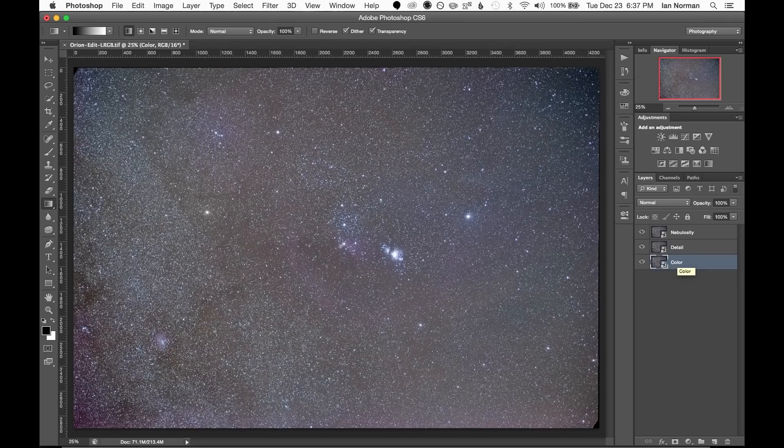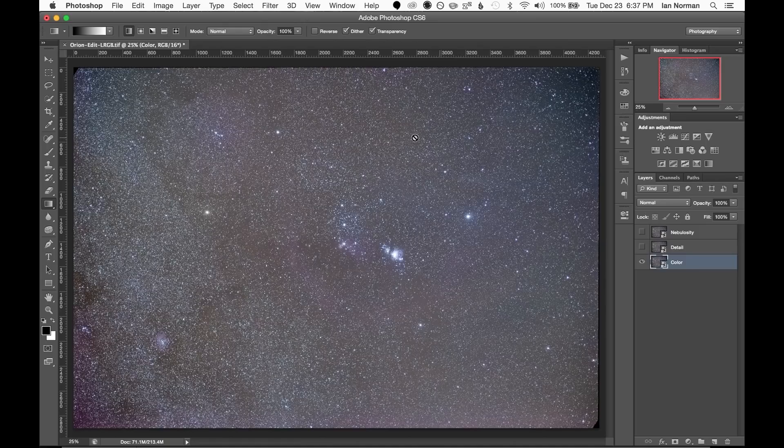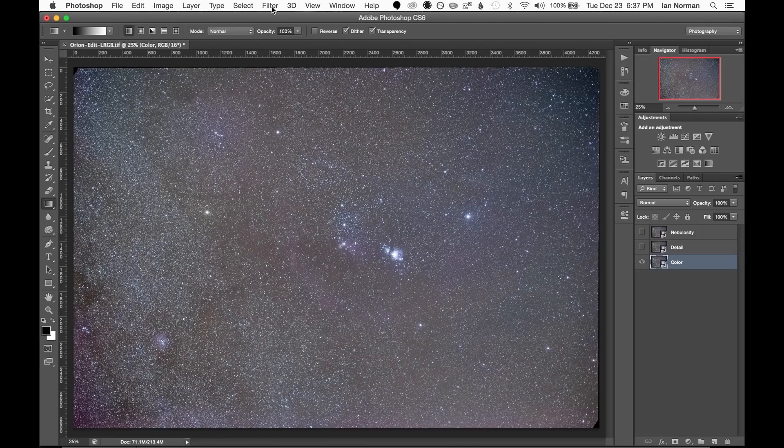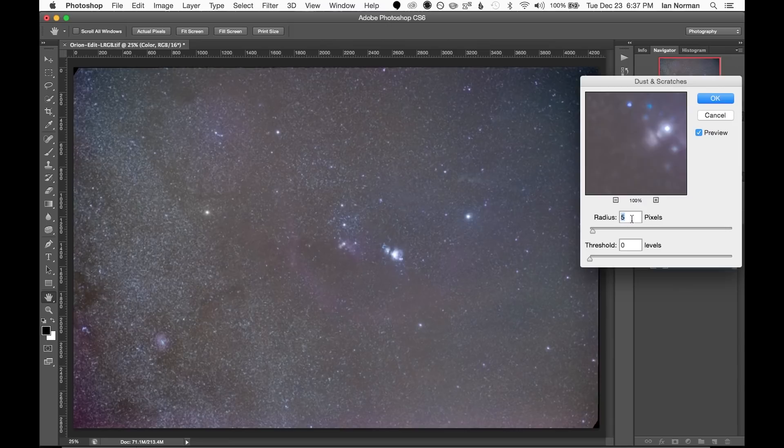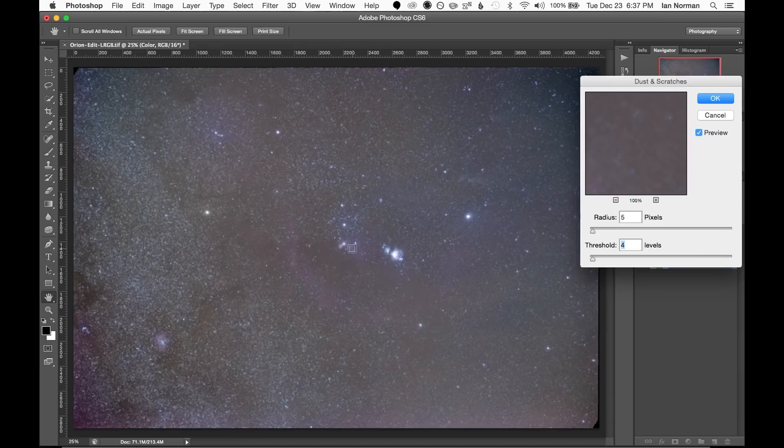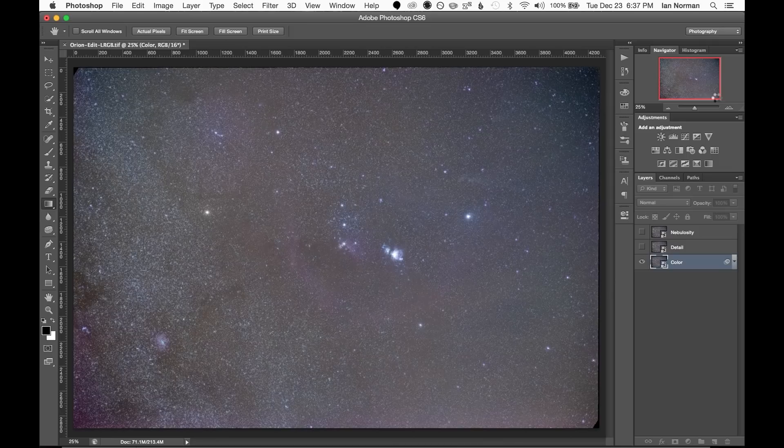We'll start by editing the bottom up so I'll hide everything but the bottom color layer. This layer will be used to contain just the color detail in the image, so the first thing we want to do is eliminate all of the stars in the image by going to filter, noise, and then dust and scratches. And then I'll adjust the radius until the filter eliminates all but the very brightest stars. And then I can increase the threshold until it brings back most of the fine detail of the image, and once it looks about good I'll click ok.